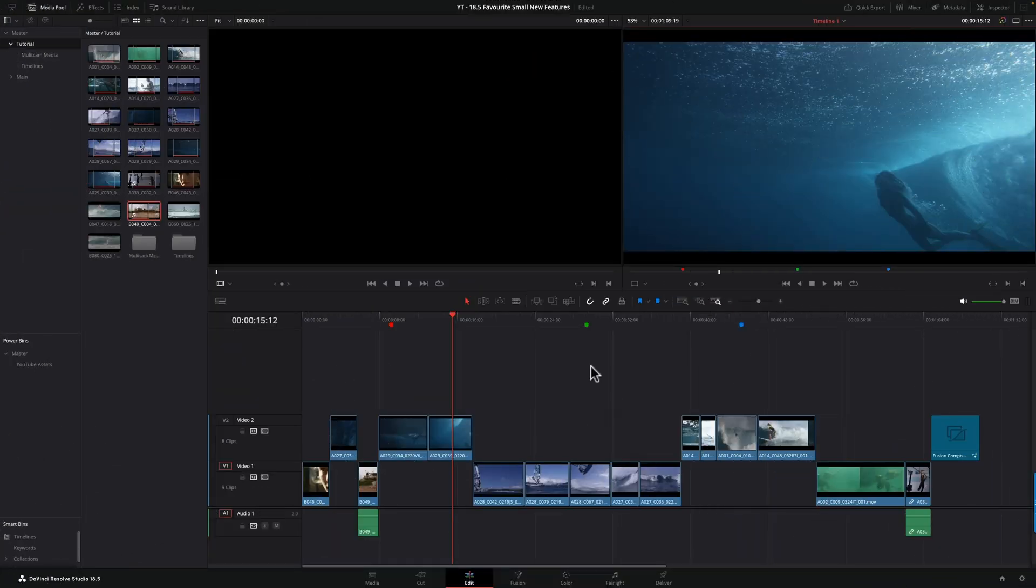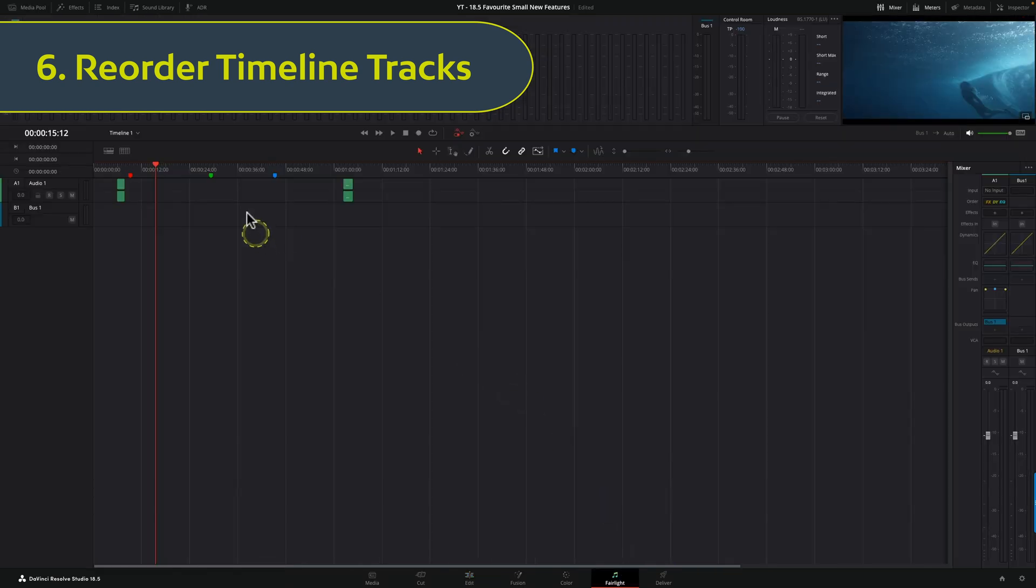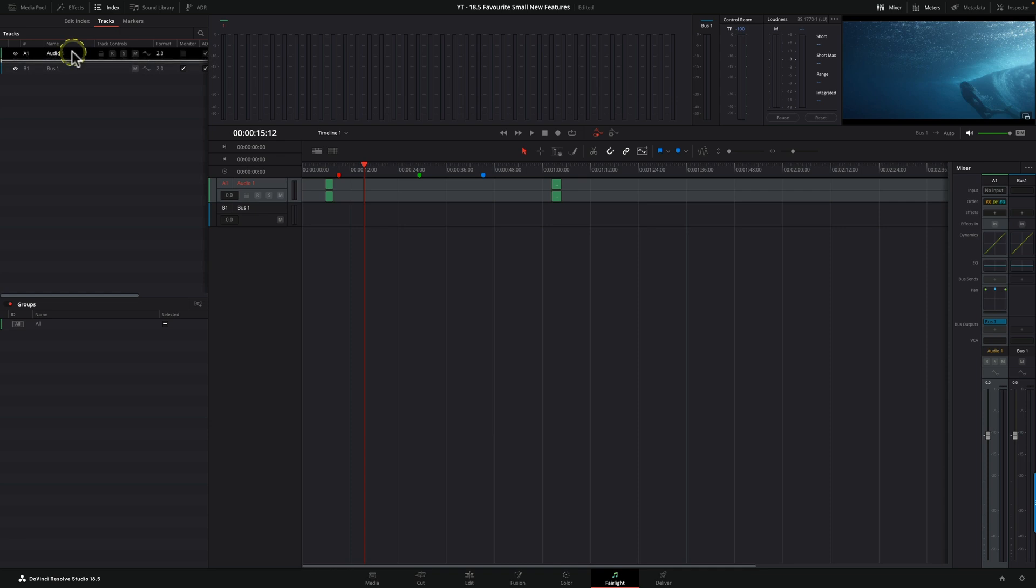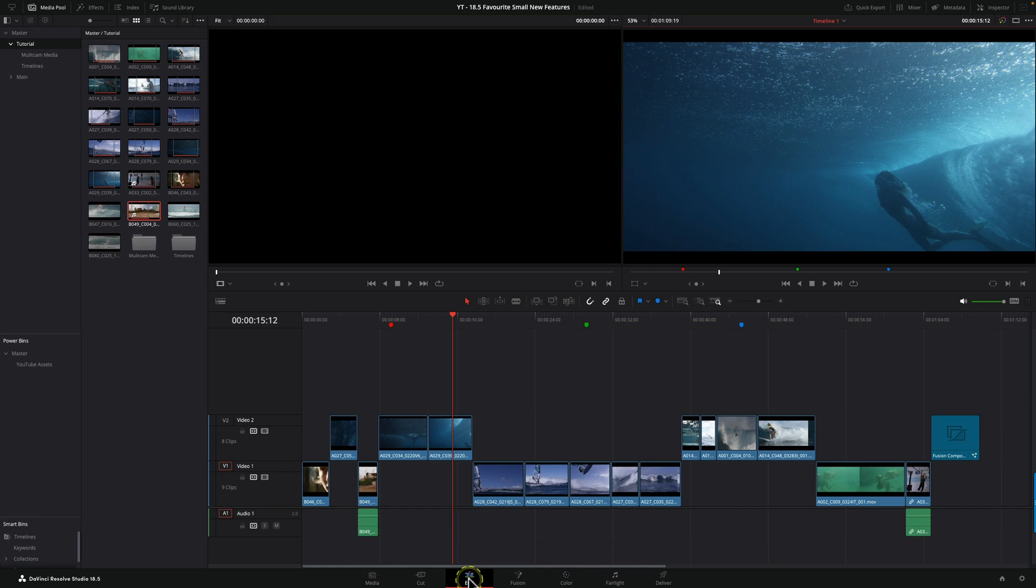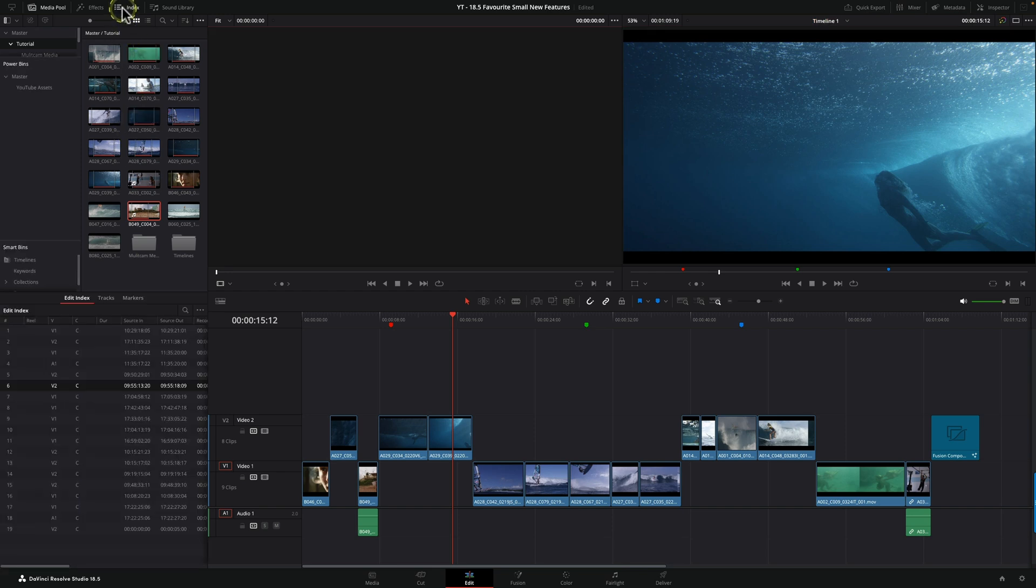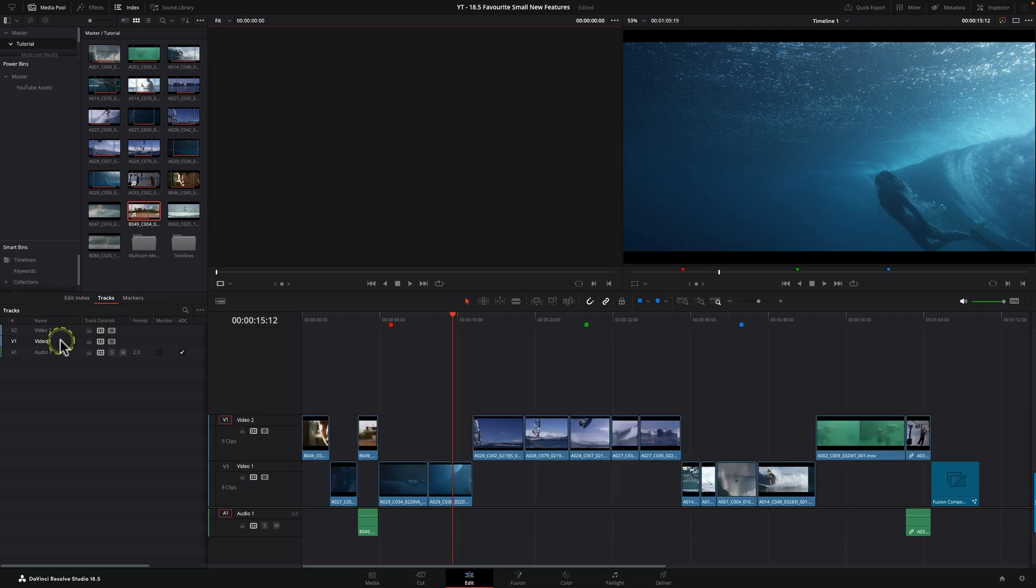This next feature is something I was really yearning for. In the Fairlight page, you used to be able to open the index and move around the audio tracks very simply. I loved that so much I was desperate for it in the edit page, and in DaVinci Resolve 18.5, we finally got it. I can come up to the newly designed index, go to my tracks, see all my tracks laid out. If I want to switch them around, I can simply move video two down to video one and they've switched around.